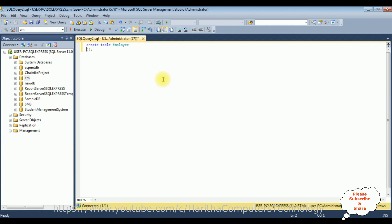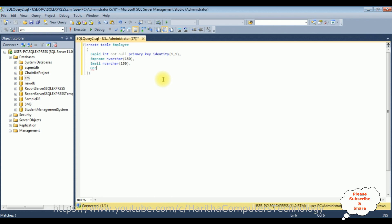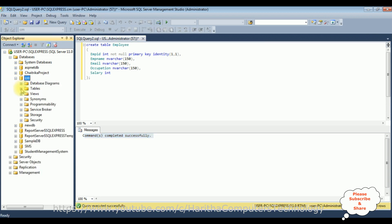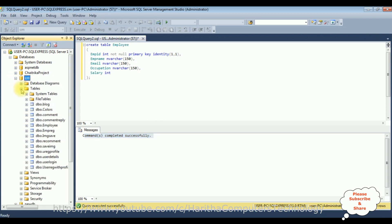Let's create a table. The table name is Employee. Adding columns: EmpID integer type, not null, primary key, identity(1,1); EmpName nvarchar(150); Email nvarchar(150); Occupation nvarchar(150); and Salary integer type. Let's execute this statement — and we got the message: command completed successfully.